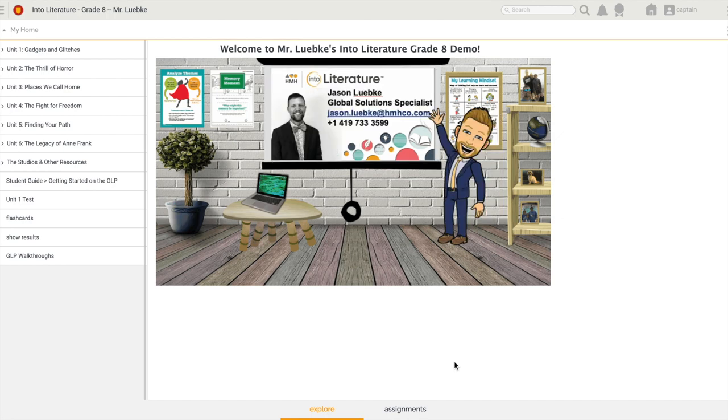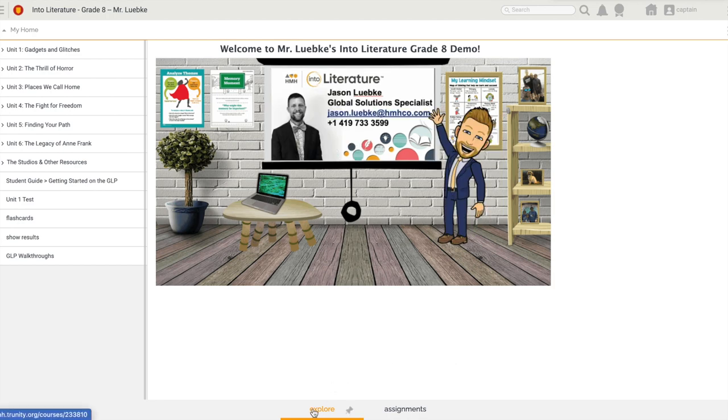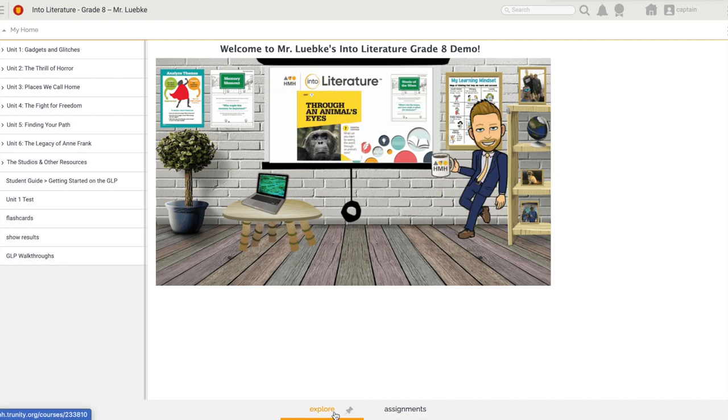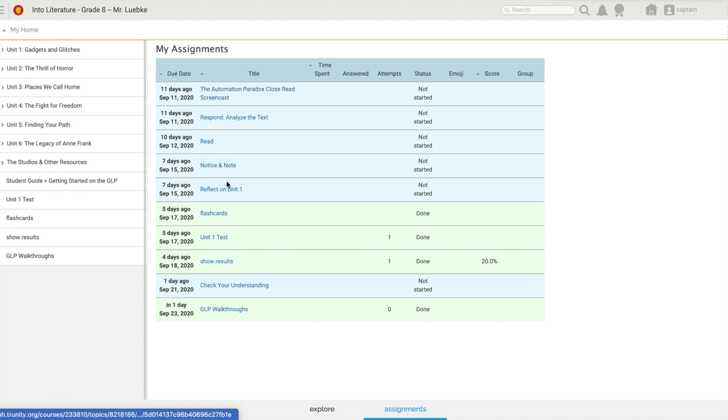You can see here I'm on my landing page. Down here at the bottom, we're on the Explore section of the GLP. Once I click on Assignments, I'll see all of those assignments that my teacher has given me.